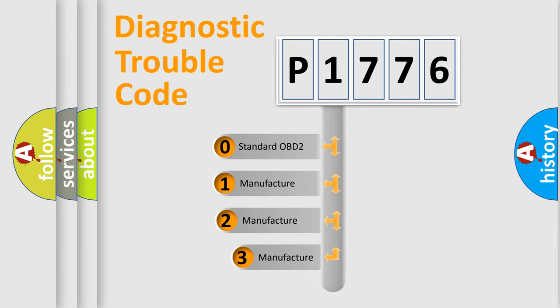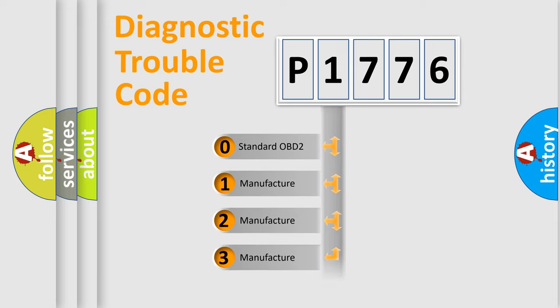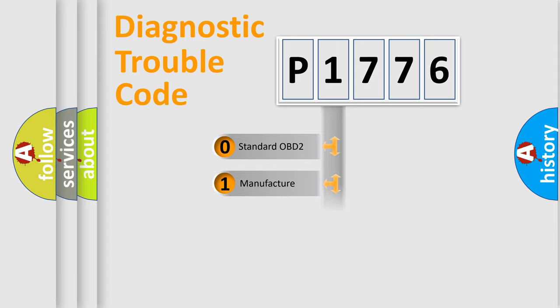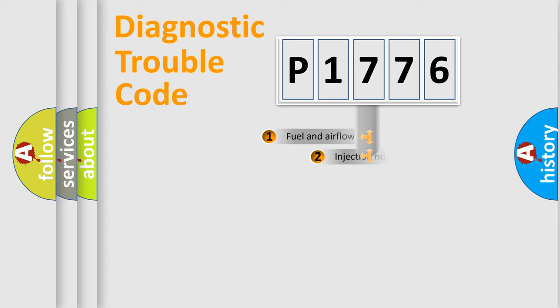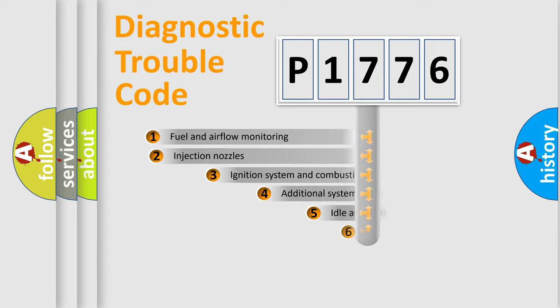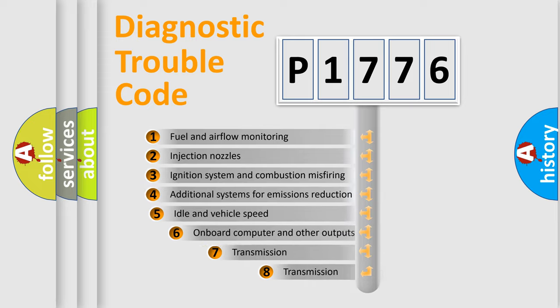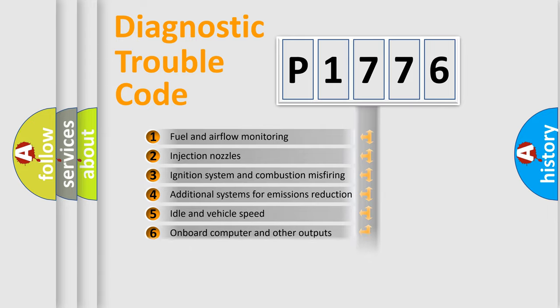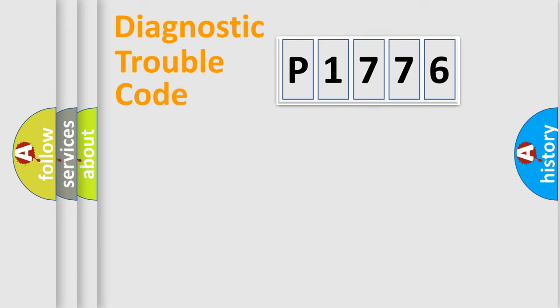If the second character is expressed as zero, it is a standardized error. In the case of numbers 1, 2, or 3, it is a car-specific error. The third character specifies a subset of errors. The distribution shown is valid only for the standardized DTC code.